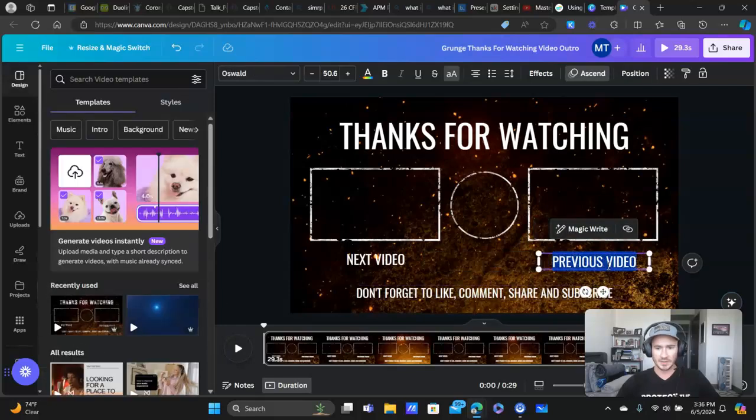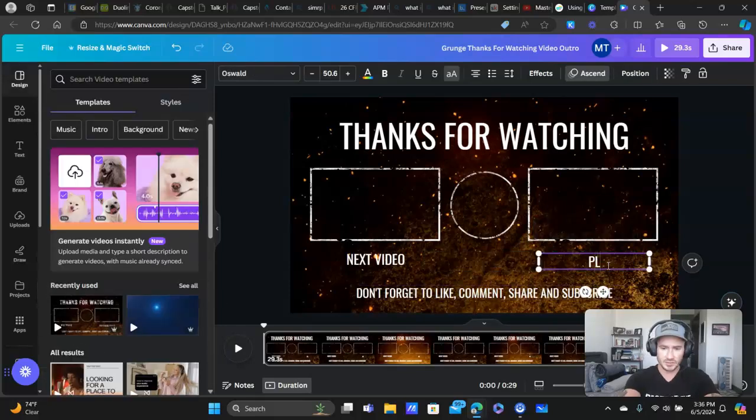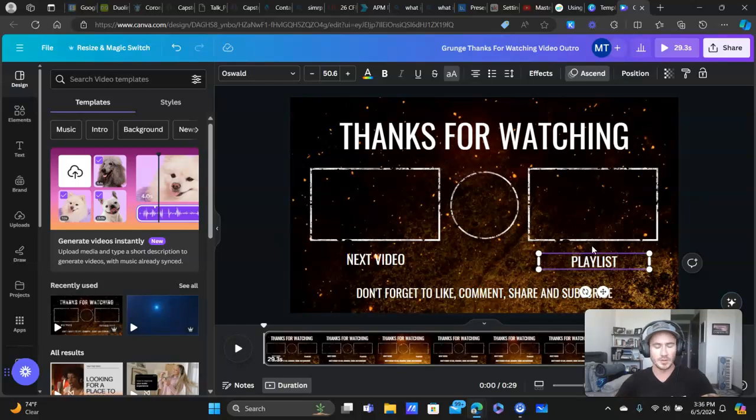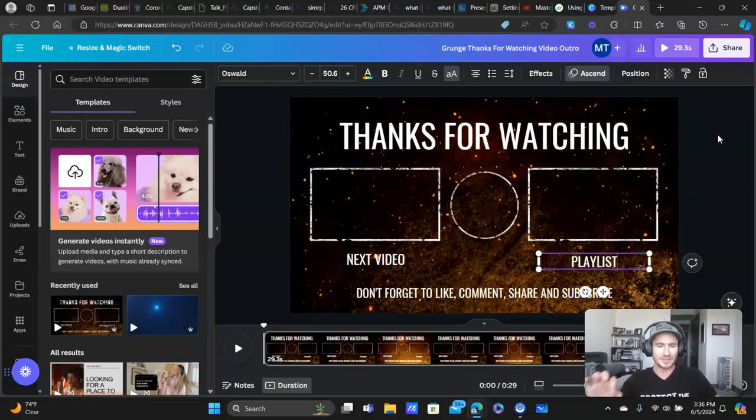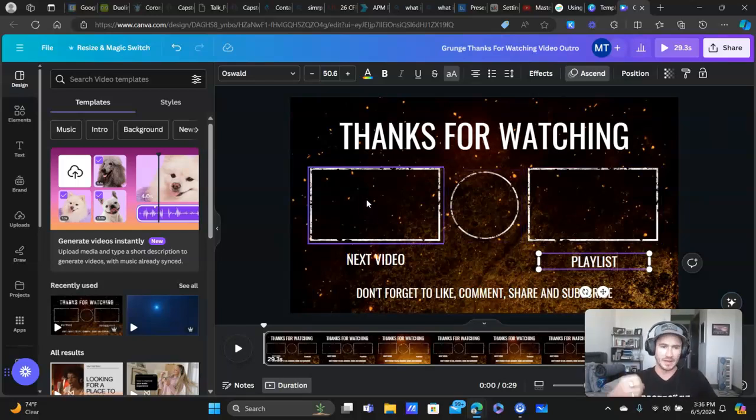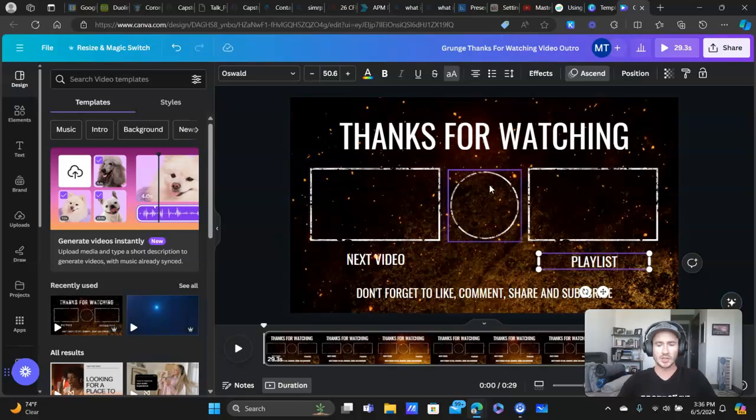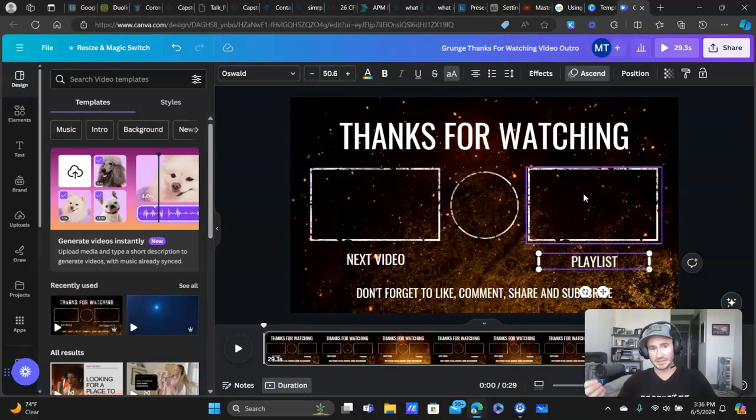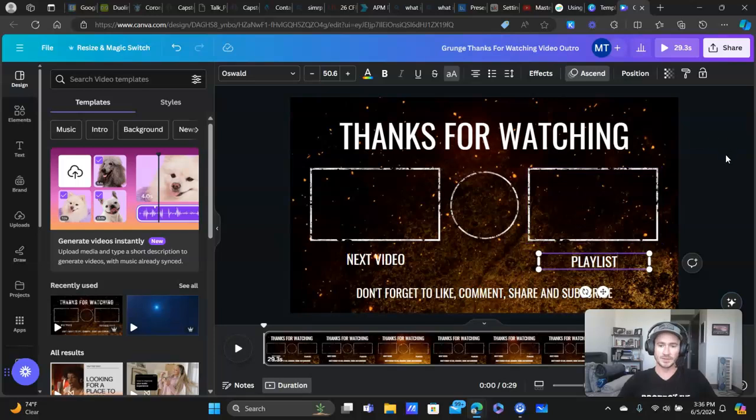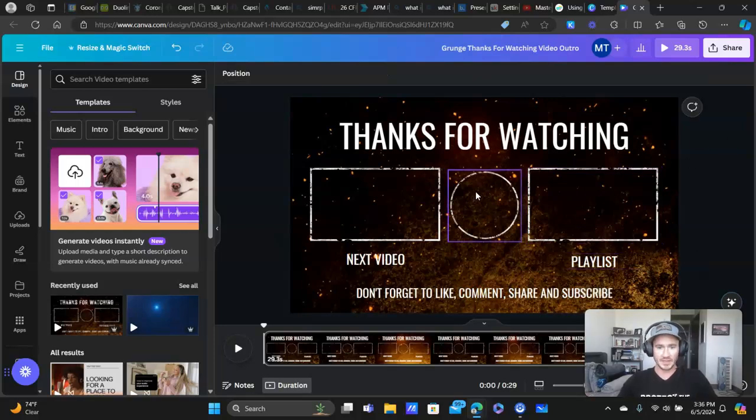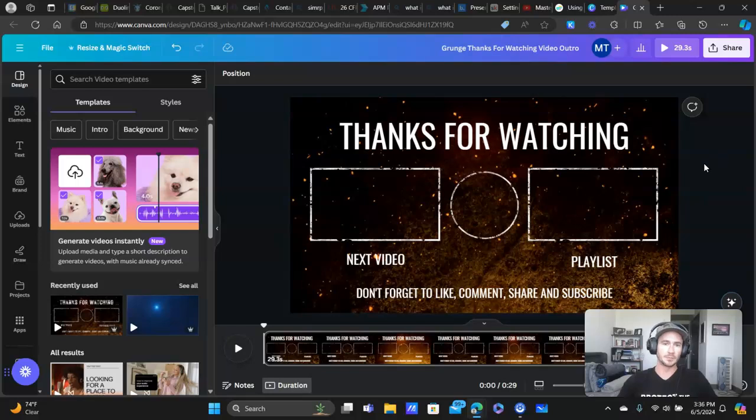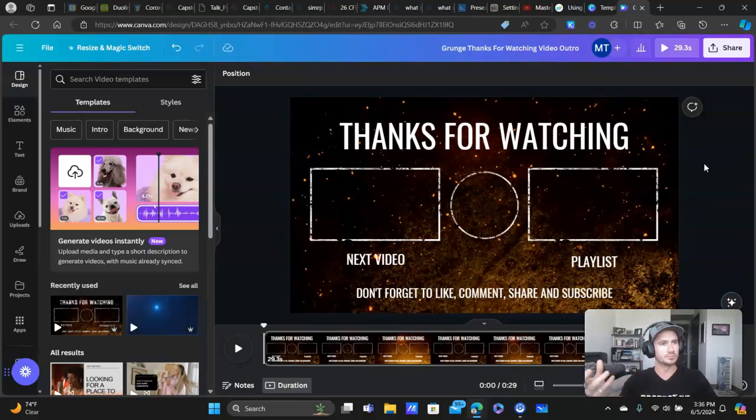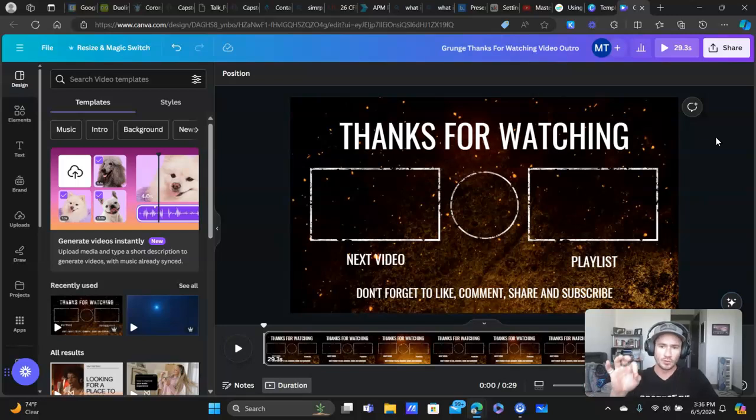And then I changed this text to playlist. So at the end of my YouTube video, the end screen, I'm going to have the next video that I think they should watch. And then I'm going to link to my playlist that's relevant to the video they just watched as well. And then obviously in the middle is going to be the YouTube icon to subscribe.